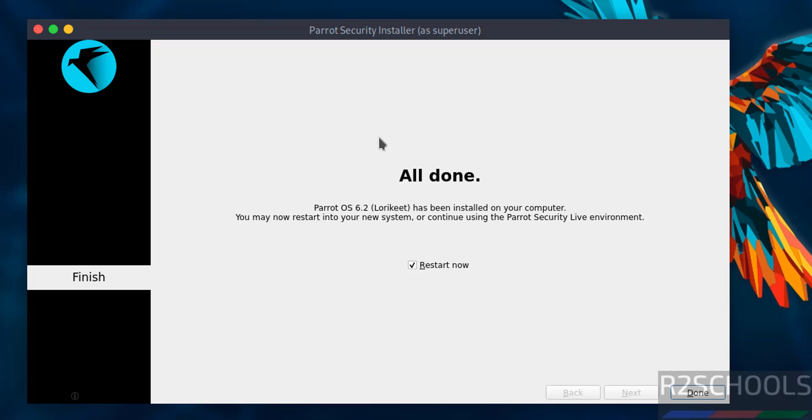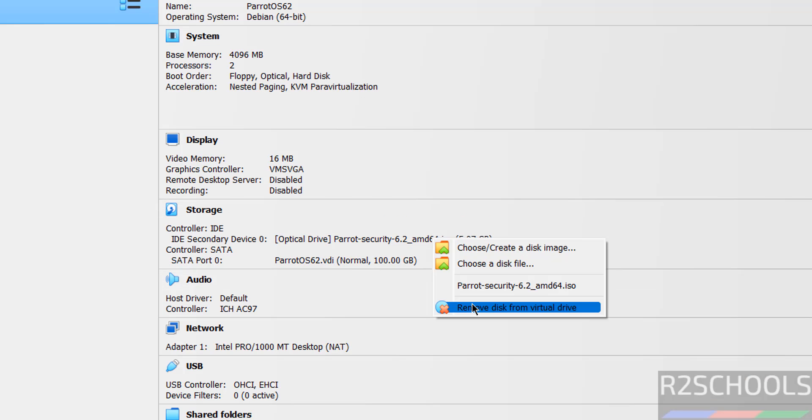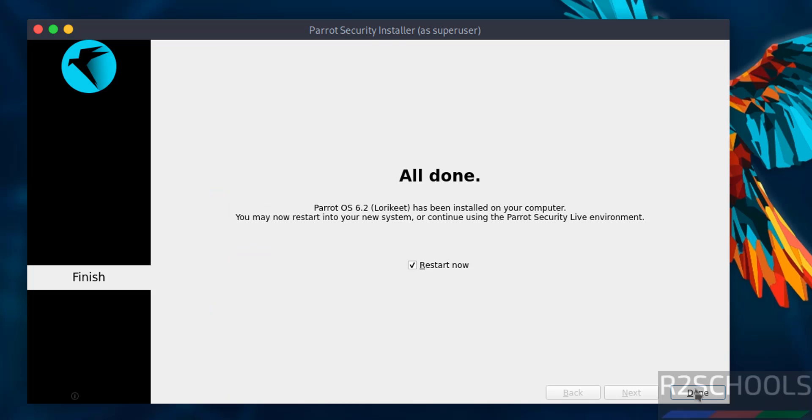The installation has completed. Check the Reboot Now checkbox. Before rebooting, remove the optical drive and click done.